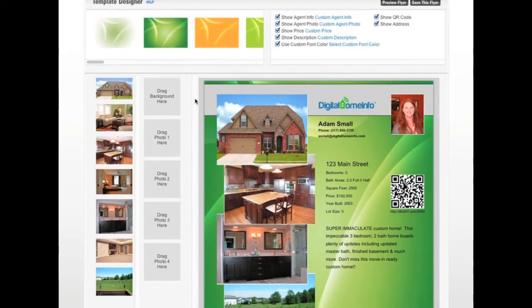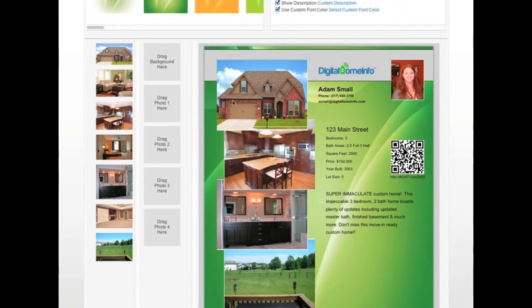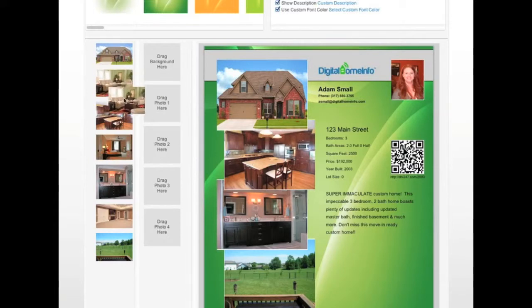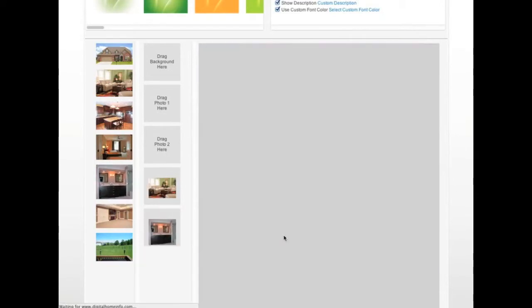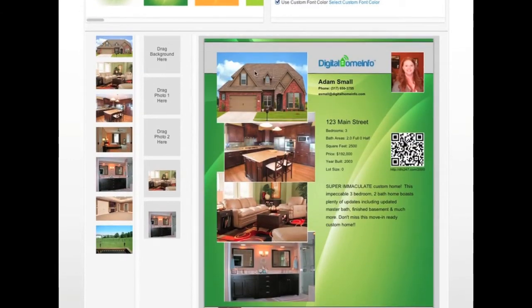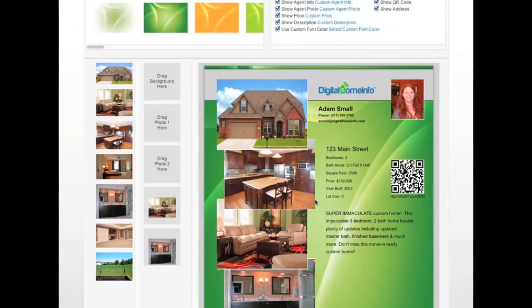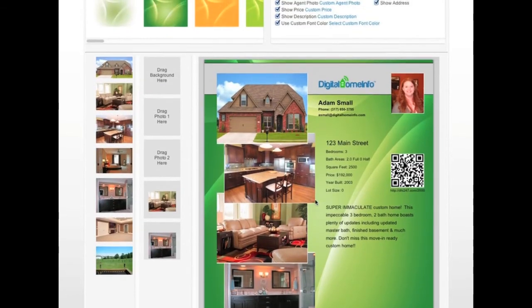The same drag-and-drop approach applies to photos. Right now I've got the home, kitchen, bathroom, and backyard as the four photos on this flyer. I really want to get the living room in there, so I'll take the living room photo and drag it down, dropping it into the number three position. The new photo shows up in position three. Now I'll drop the bathroom into position four — so I've got the exterior, kitchen, living room, and bathroom on my flyer.